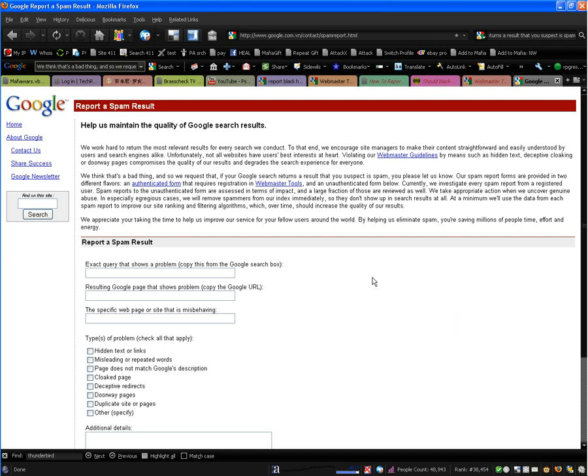There's different things that people do in order to get a good location in their search engine results placement. However, some people cheat and they use what's known as black hat.